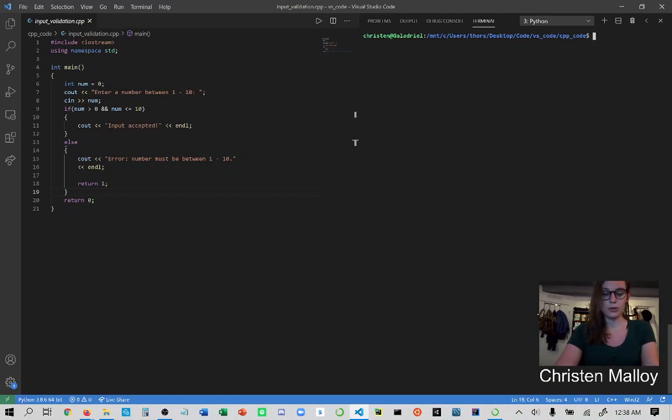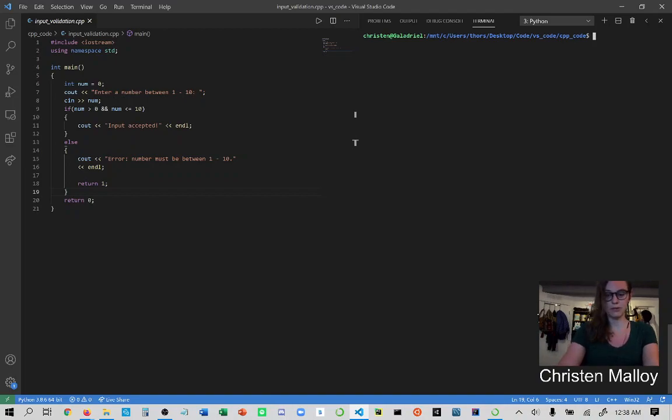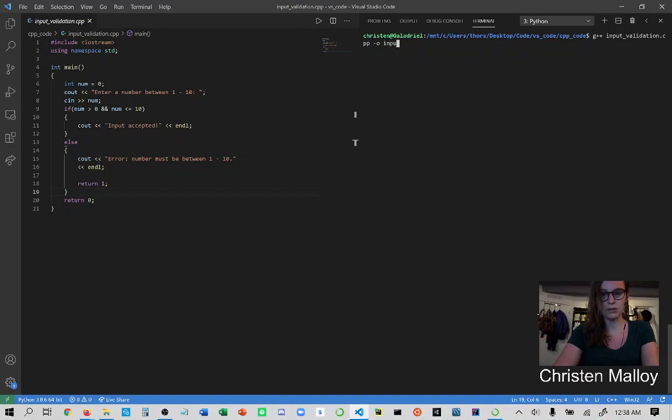In order to use GDB, I have a C++ file here called input validation that I'm going to be testing with GDB. In order to use GDB on this file, I will compile this file just as I would normally. I'm going to give it a name specifically called input so that it's not just going to be any a.out.